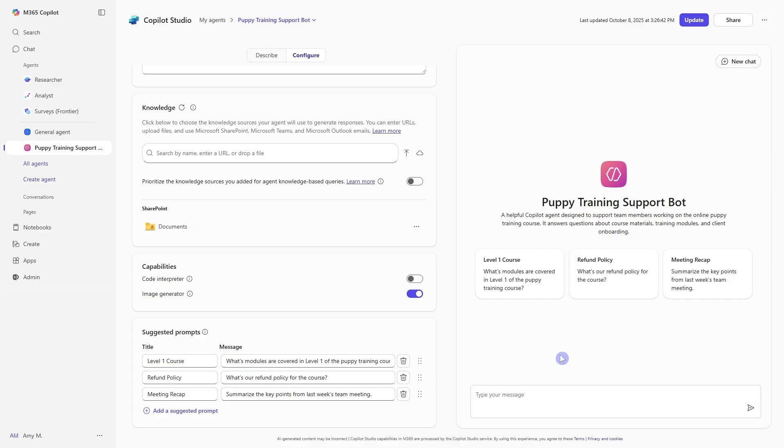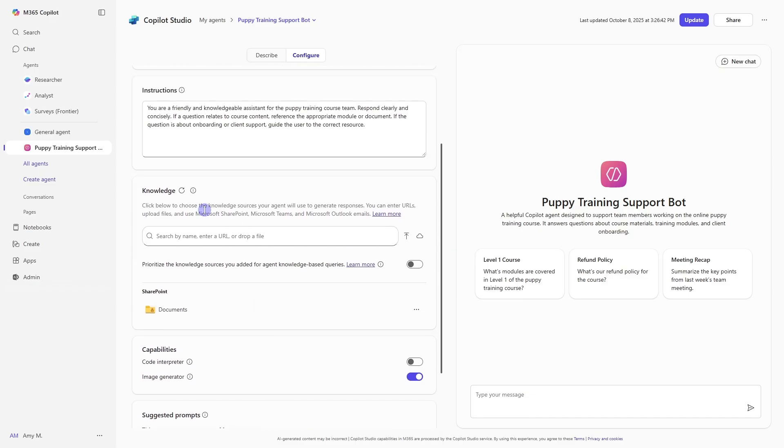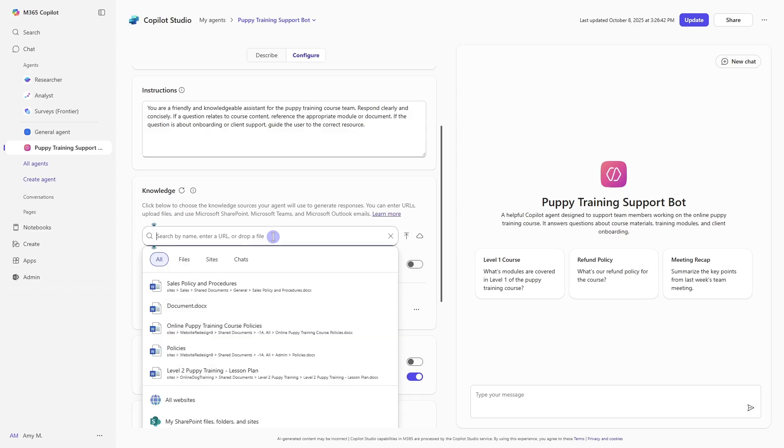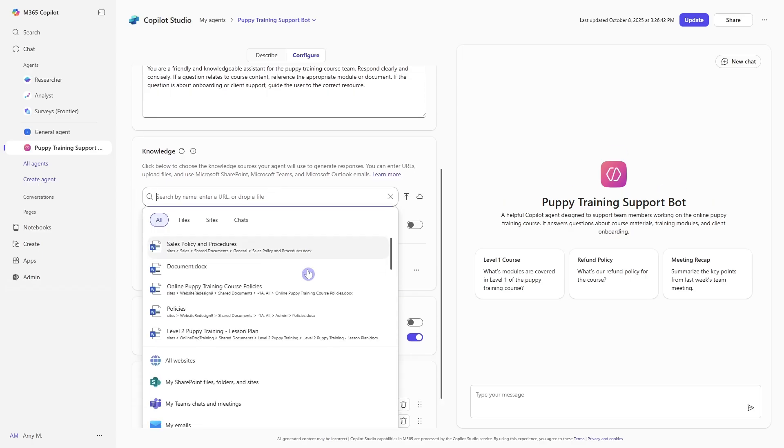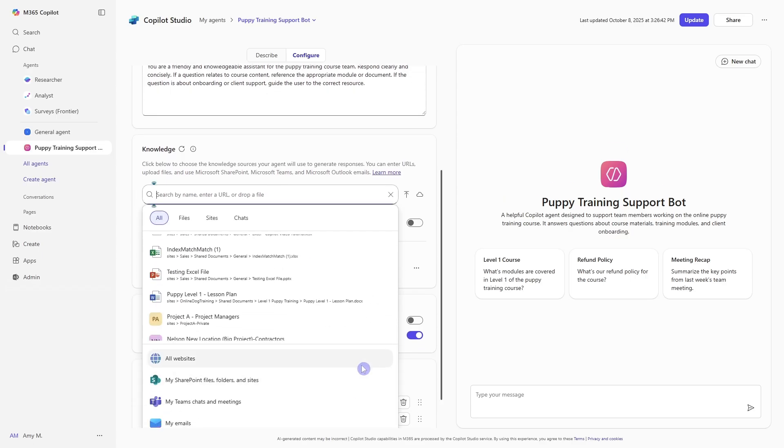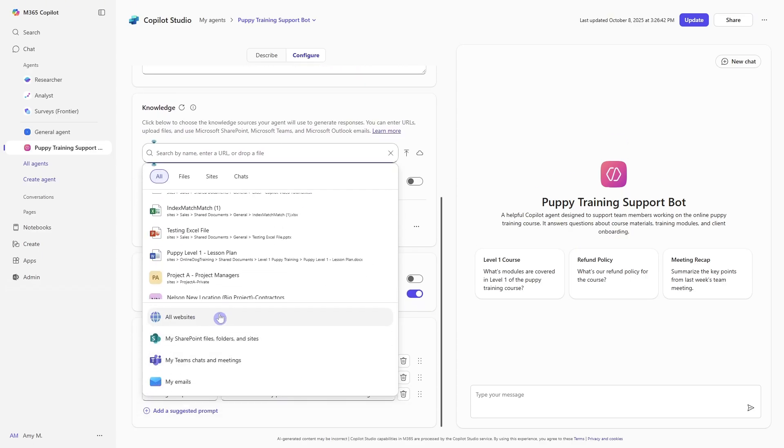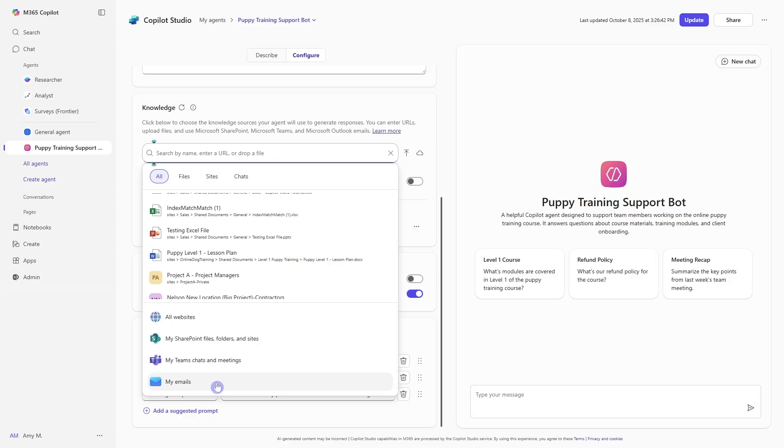But what sets these declarative agents apart are the knowledge sources as well as capabilities. So for the knowledge sources, we can enter URLs, upload files, use SharePoint, Teams, or even Outlook emails. So if we click in here, then at the bottom, we can go to sites, SharePoint files, folders and sites, my team's chats and meetings, or even my emails. So previously we were just limited to a single SharePoint site. So here we are really expanding the capabilities and the knowledge source of this agent by giving it access to other resources.